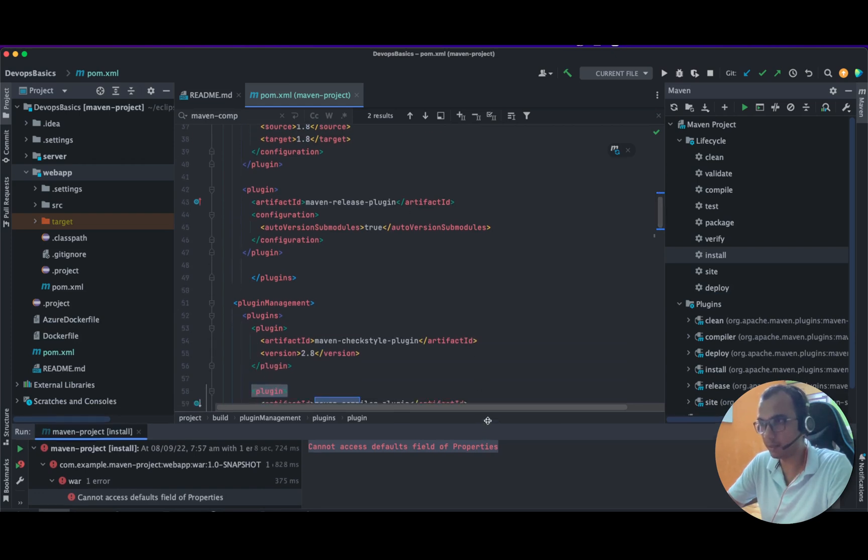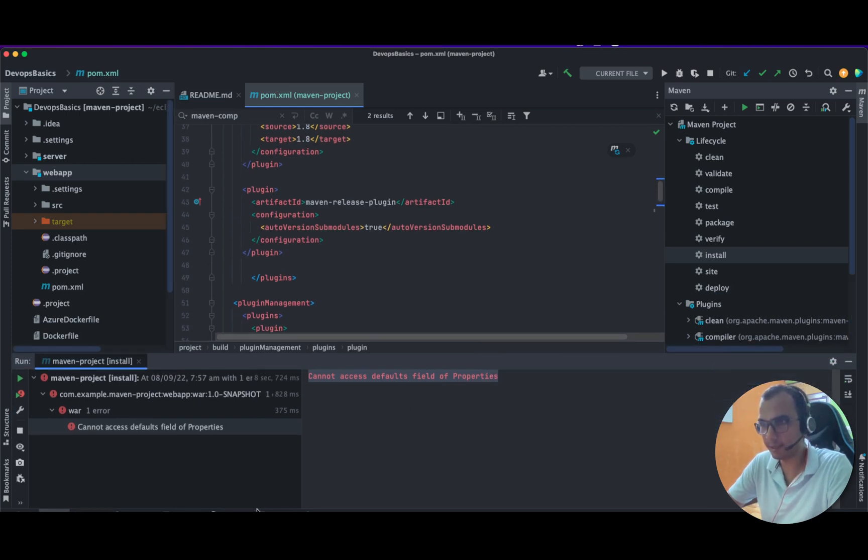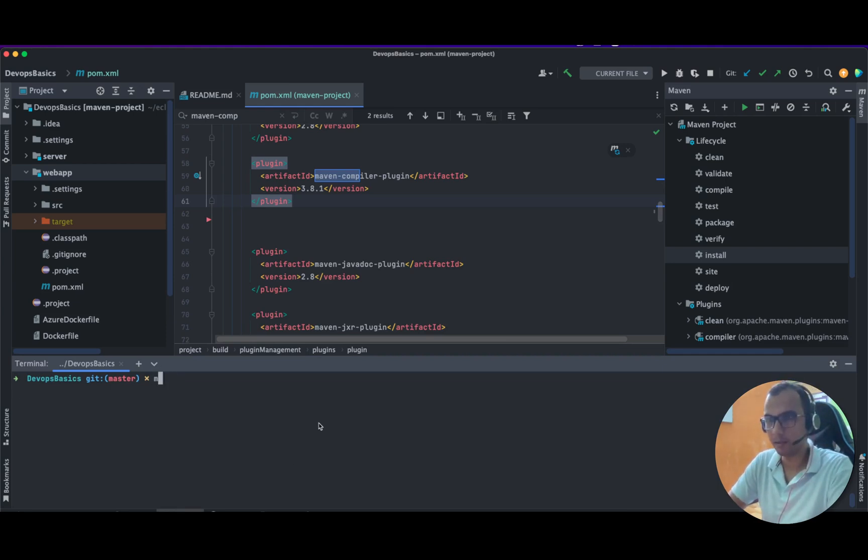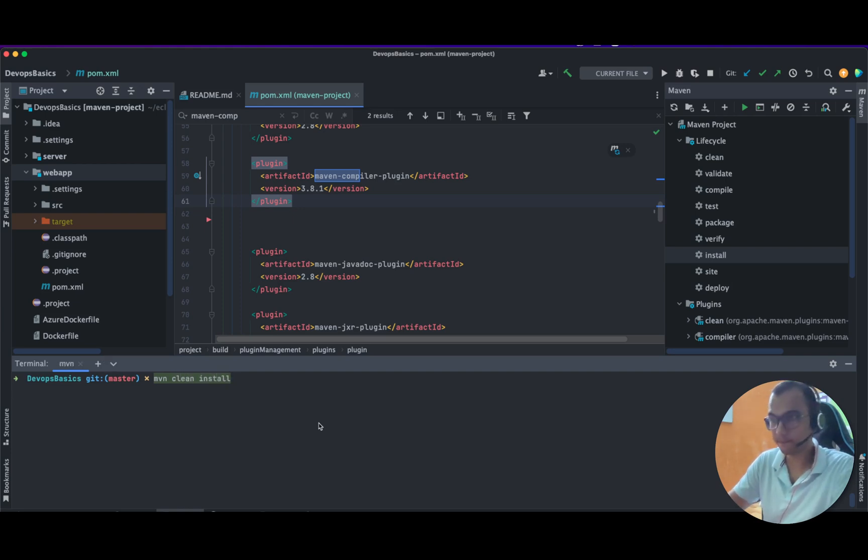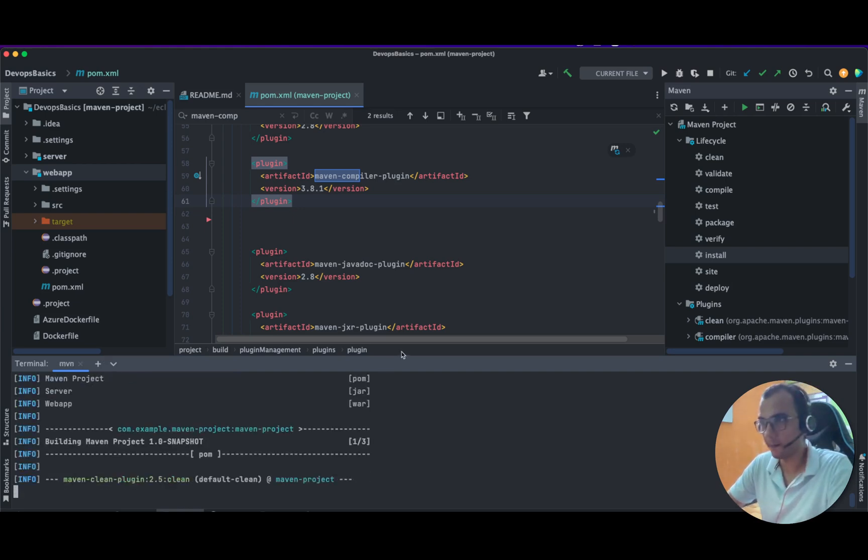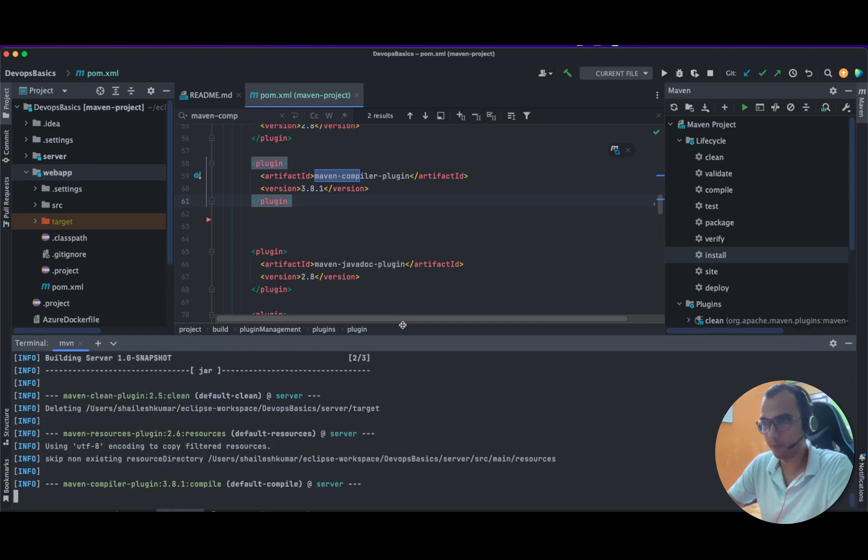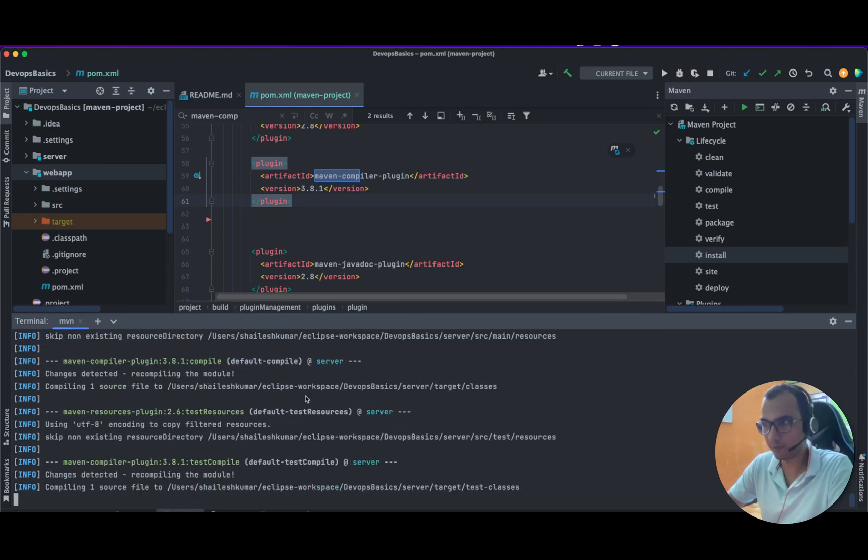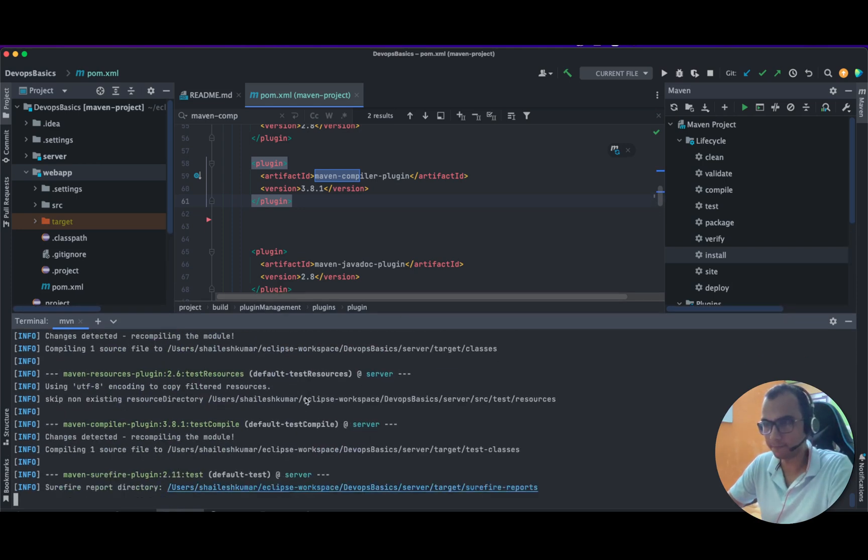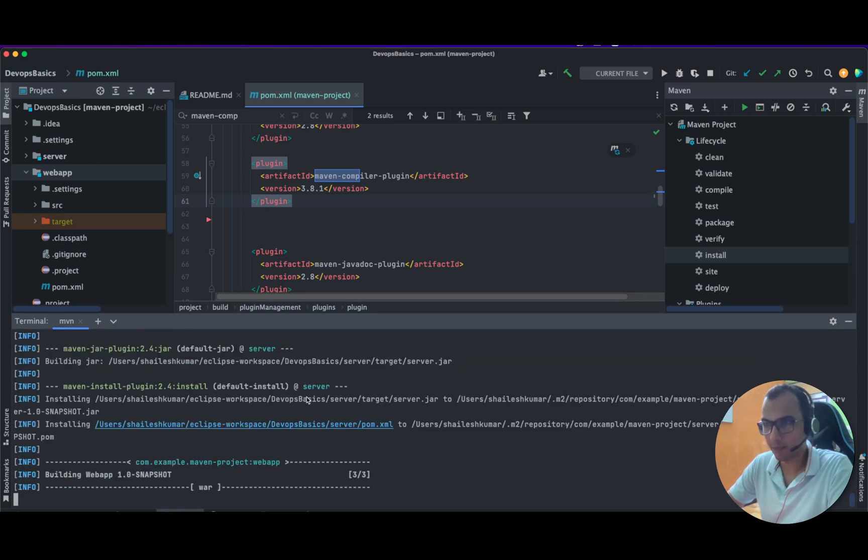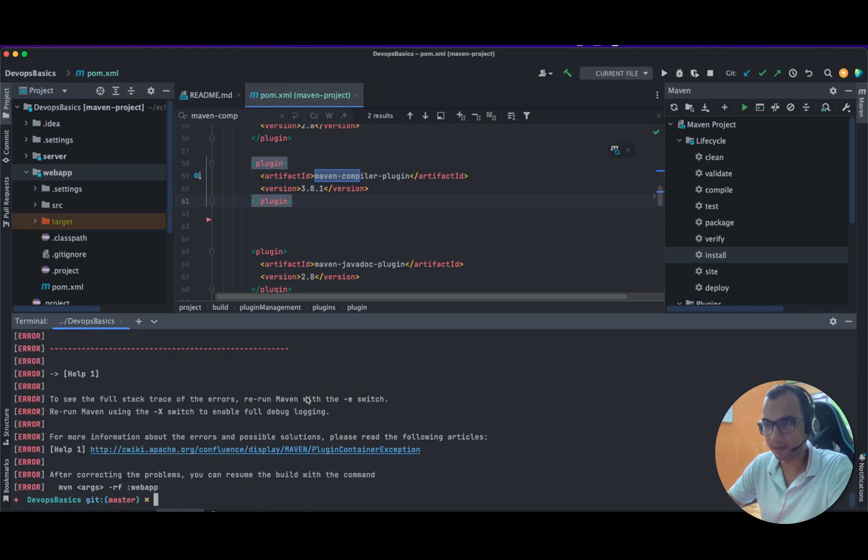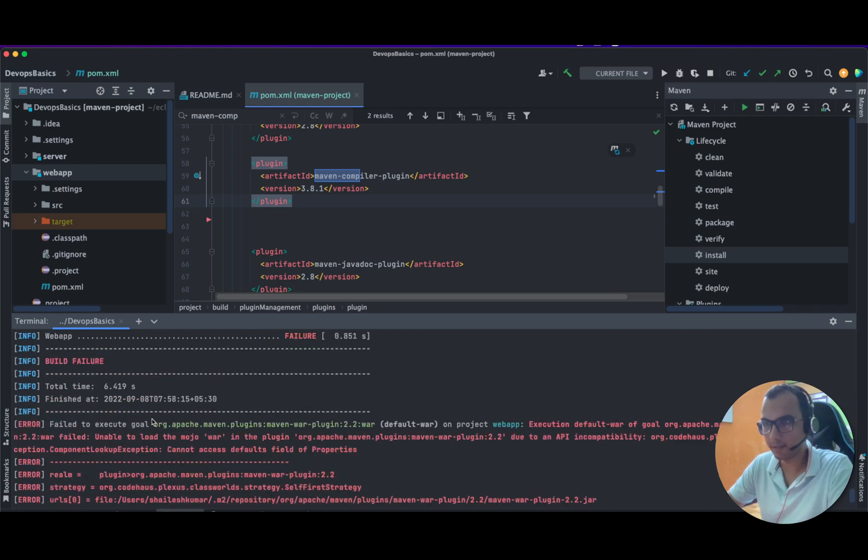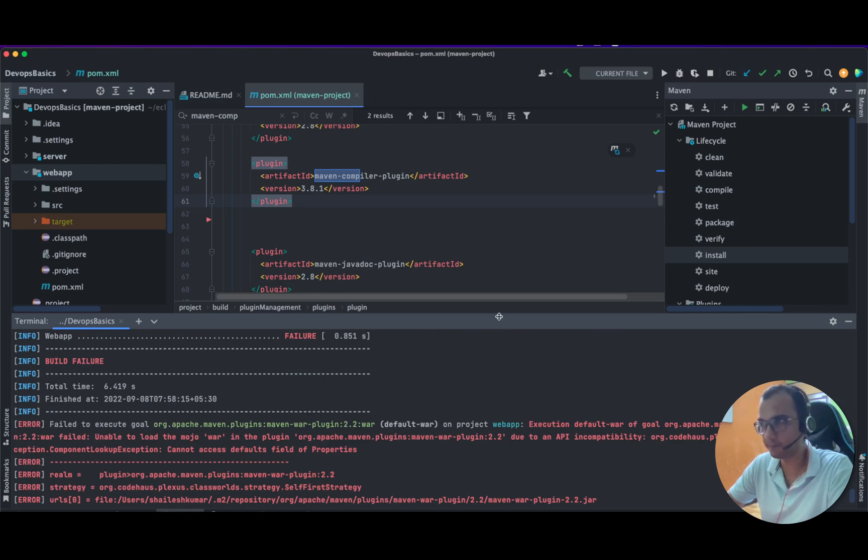Let's say if I try to build my project. If I write mvn clean install, now let's see what's the issue we are going to face. Our test, the third test, is not going to run. And this is the issue as you can see: fail to execute goal.